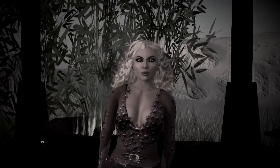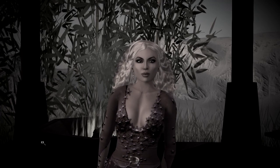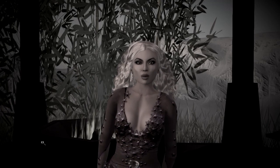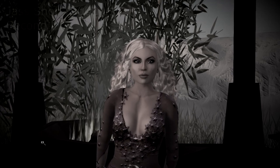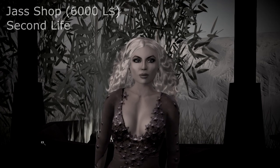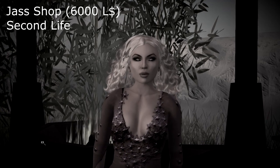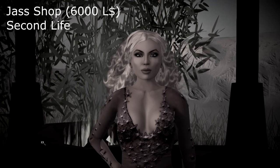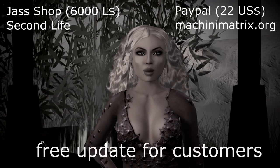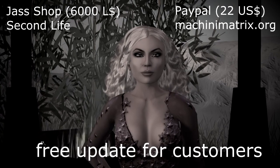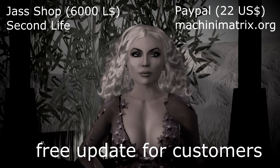If you are interested in purchasing Avastar, then please go to the Jazz shop in Second Life, or purchase the tool via PayPal directly from our website. Thank you for watching.